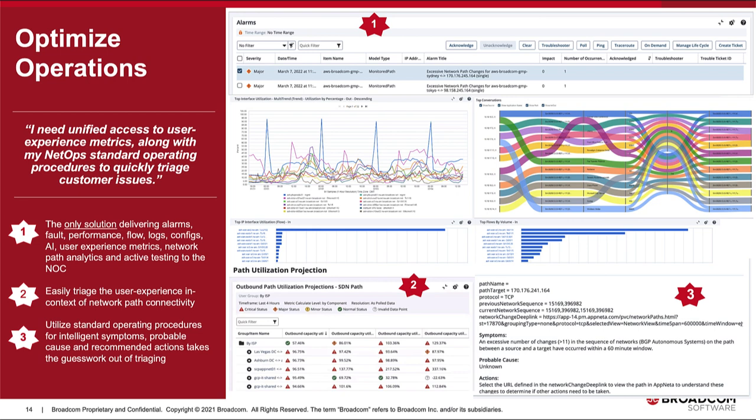This is what unified visibility of the entire network stack along with user experience network delivery metrics looks like. Collecting as much information as possible is important, but displaying and focusing on the right information for network operations teams is more important — not chasing network blips or high utilization on a device that isn't passing important user experiences.